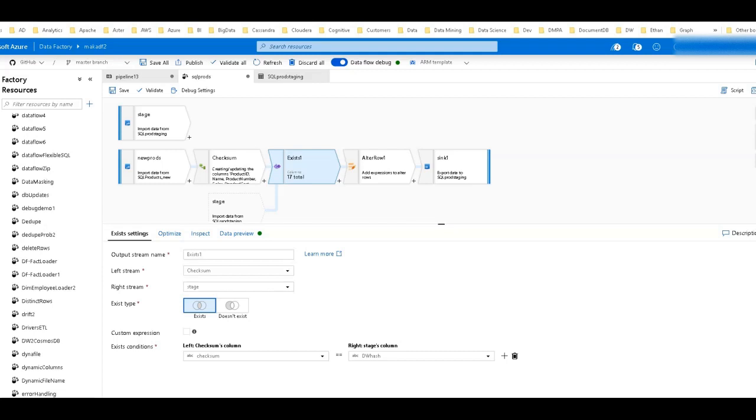The exists transformation in Azure Data Factory's mapping data flows acts very much like a select statement in SQL with an exists clause. With exists in SQL you have a select statement with a query and then a sub-query that's looking for matching values. The same exact thing happens in exists with data flows. Let me show you an example.